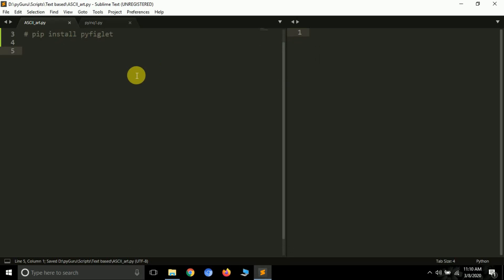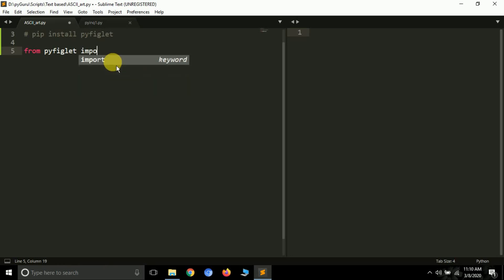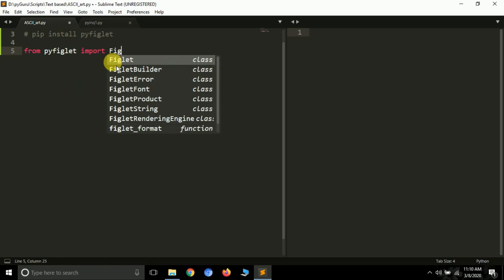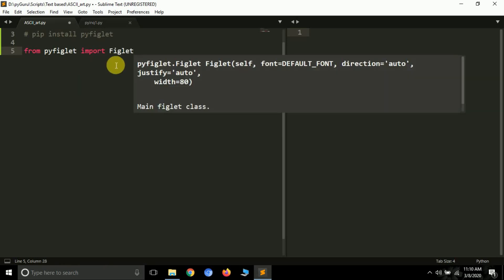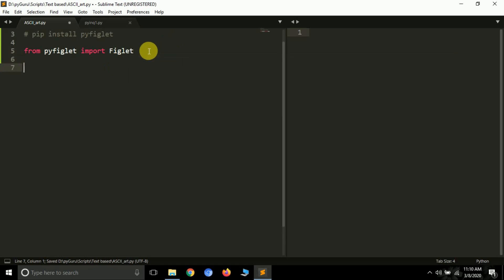Using pyfiglet is actually very easy. First, instead of importing the whole module, we only need one class. So we type: from pyfiglet import Figlet. Now we are going to create a very simple function and the name of the function will be 'render'.